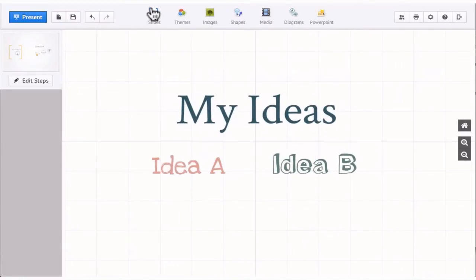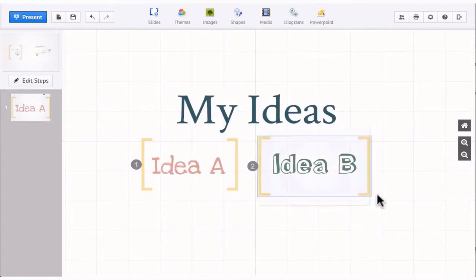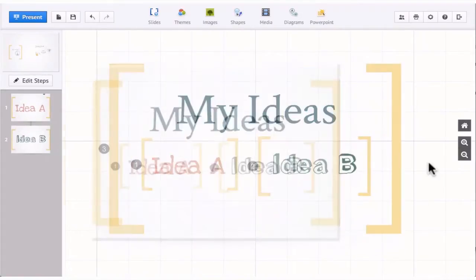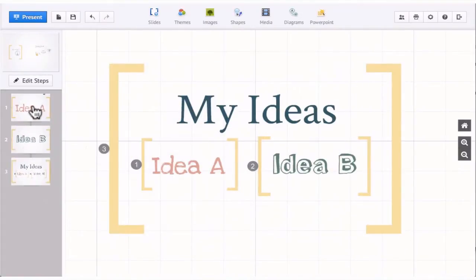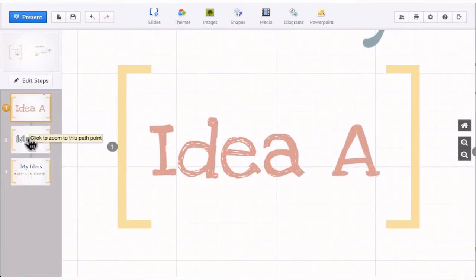Slides in Prezi simply frame parts of the canvas. So you can easily focus on these while presenting.